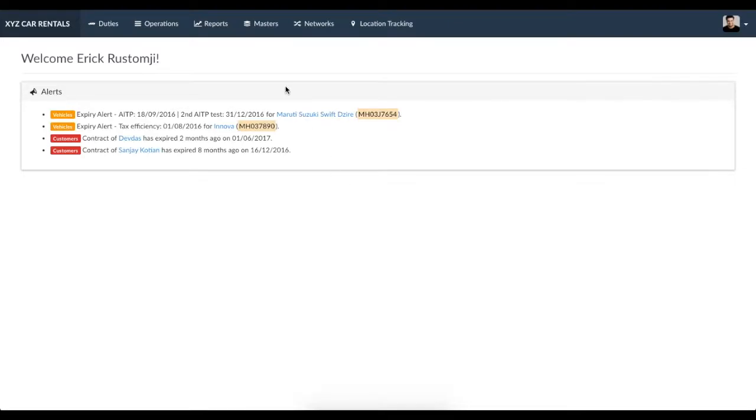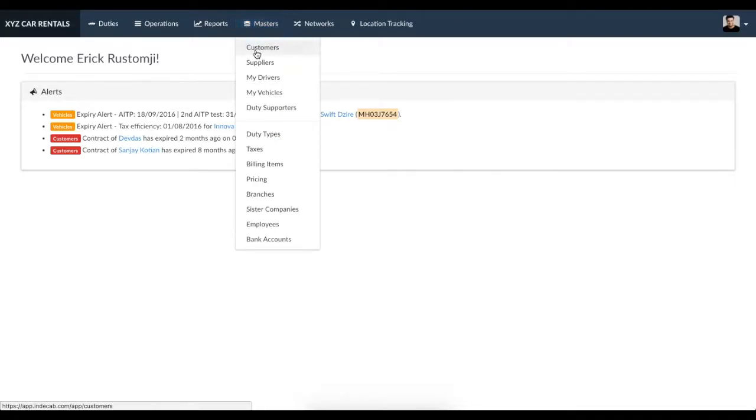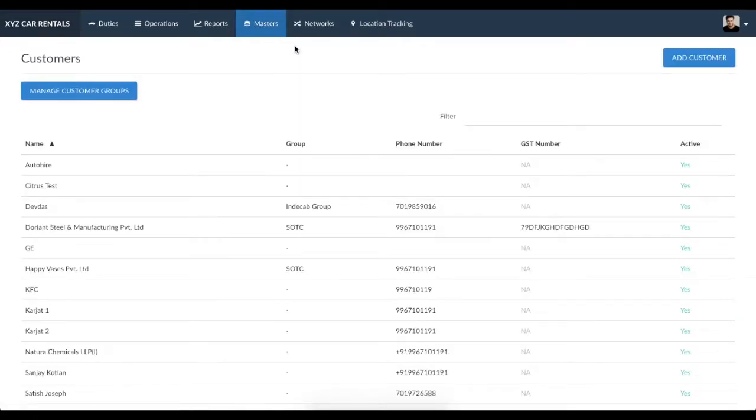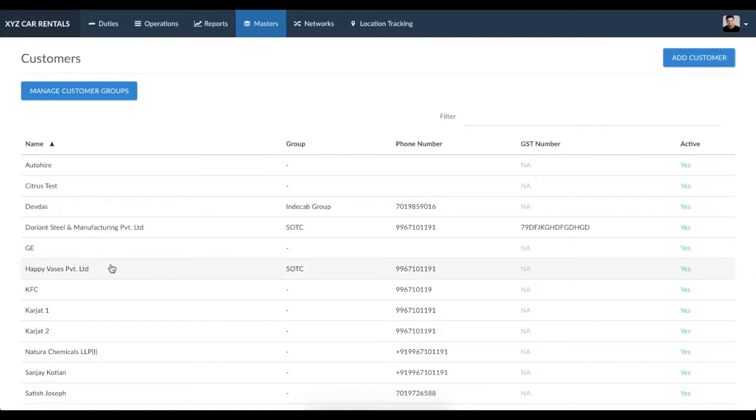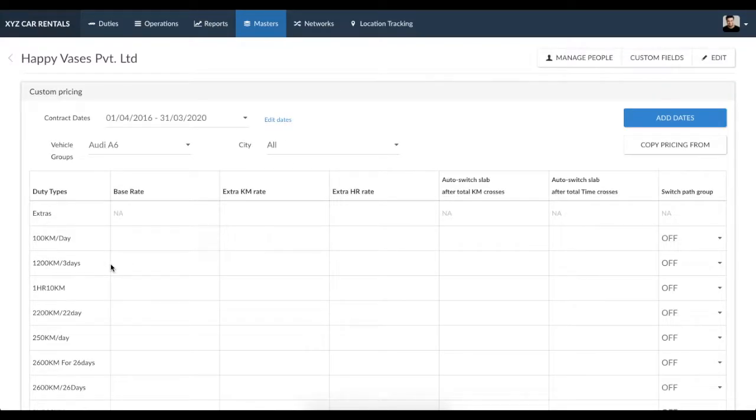You can find the custom pricing box in the customer or supplier master. Let's look at customers for now, knowing that the same can be replicated for any supplier as well. First, let's get acquainted with the custom pricing box.